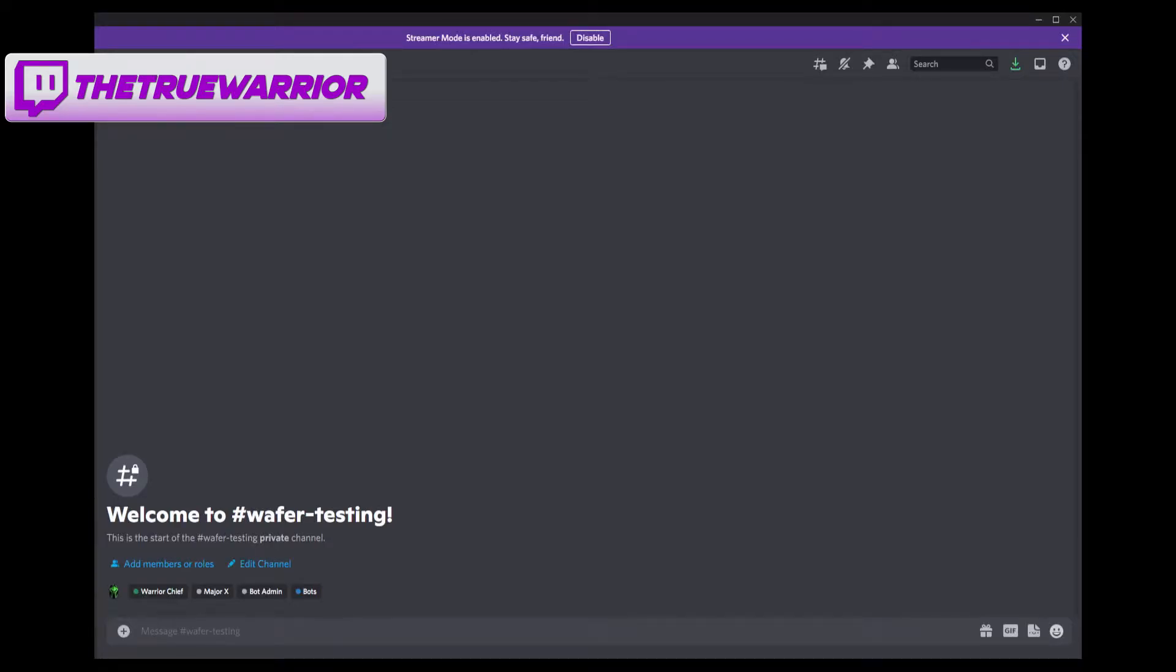Hey, what's going on guys? We're back with another Wafer update, which I am extremely excited about because this bot just keeps getting better and better.